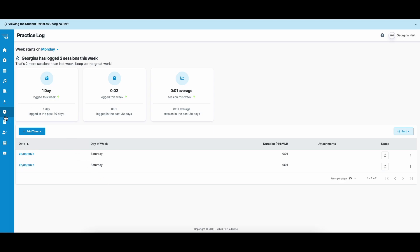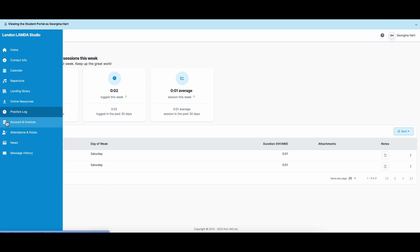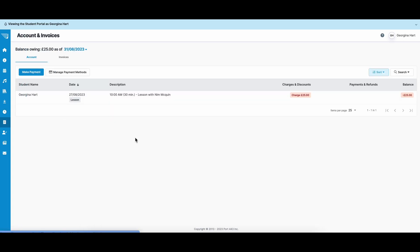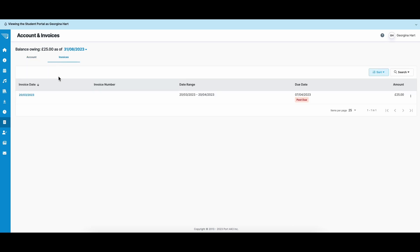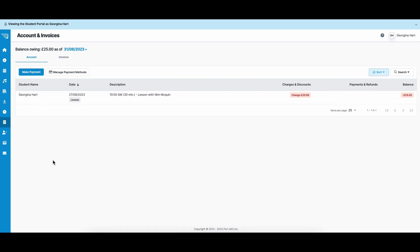Back to your drop-down menu on the left, you can also see accounts and invoices. You can make a payment, you can see all of your outstanding invoices, and you can see what's due.